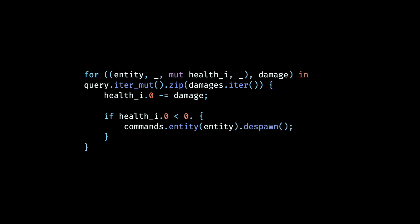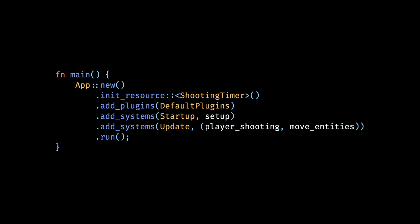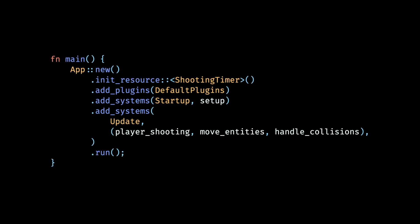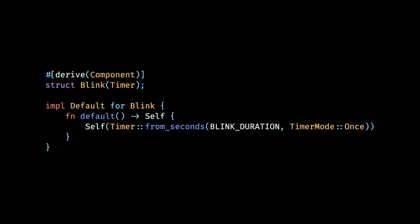This makes sure that our laser beams that are low health get immediately despawned when they hit the enemy. Then in our main function we add the new handle collision system to our update schedule. And now when the laser beams hit the enemy they disappear immediately. We confirm that our laser beams do hit the enemy, however there needs to be some kind of feedback when that happens. In shooter games we'd normally see some kind of blinking or flashing effect to indicate that a character got hit and received some damage.